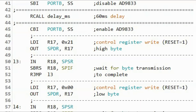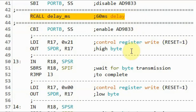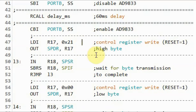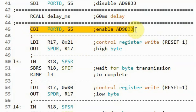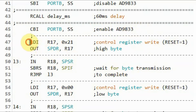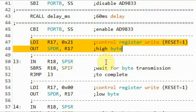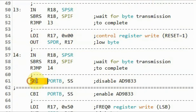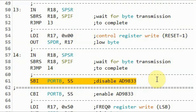After the first frame transmission, we wait 60 milliseconds, then transmit the second frame, which programs the control register with reset equals 1. We enable the device, transmit the high byte part of the value, send the low byte value, and end the frame by disabling the AD9833.